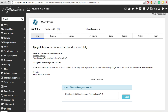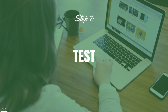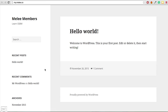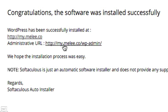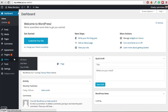WordPress will now install. Once complete, you'll get a notification: 'Congratulations, the software was installed successfully.' We now need to test whether our website is live. Remember it can take up to 48 hours from when you changed your name servers, but you can click the link shown to check. I can see my website is live — Melee Members, Learn SSBM. It doesn't look amazing yet, but I'll show you how to style it in a future tutorial. We can also test the admin login by going to the administrative URL and logging in with the credentials we set during installation.